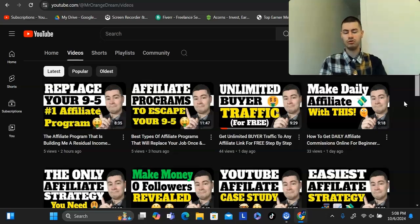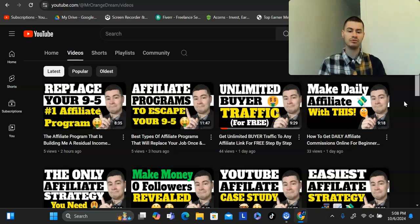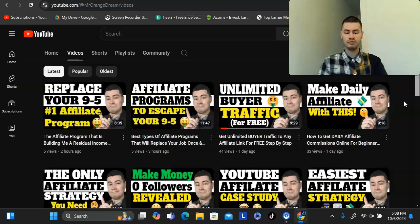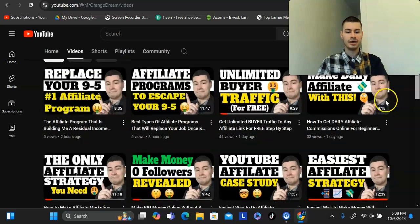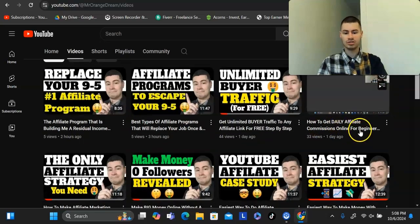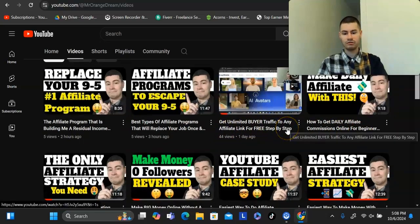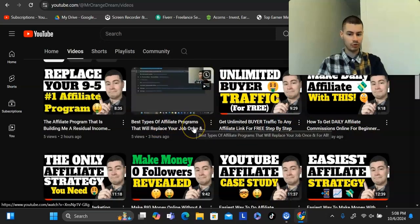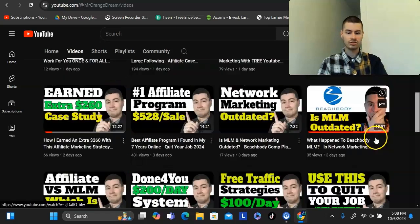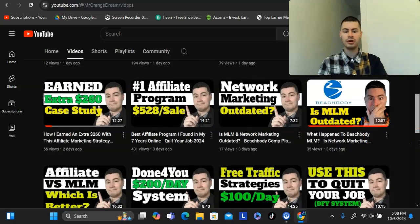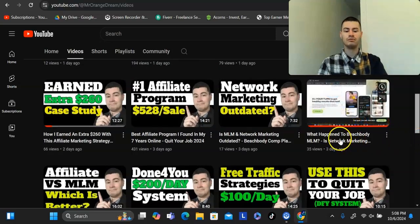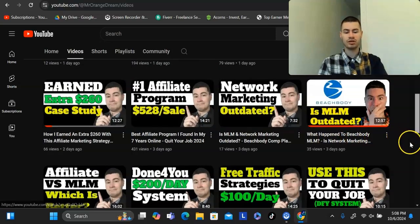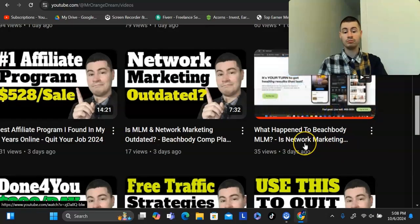You could be talking about health and fitness, and you could say, okay, if you want to see the number one recommended program that I use that I'm currently using, you could check that out down below. With this channel being in the affiliate marketing niche, I do videos like how to get daily affiliate commissions online, how to get traffic to any affiliate link, the best types of affiliate programs for beginners. Of course, I also do a few videos here and there doing reviews or talking about other companies.